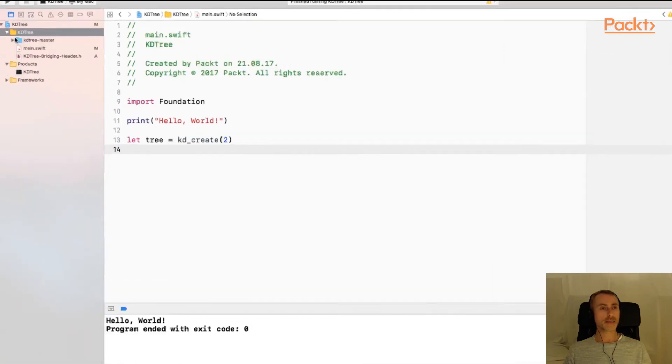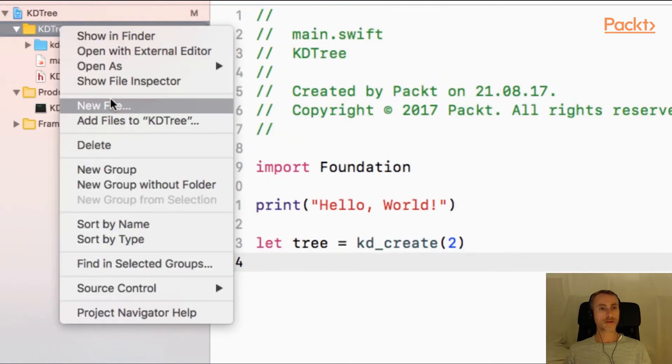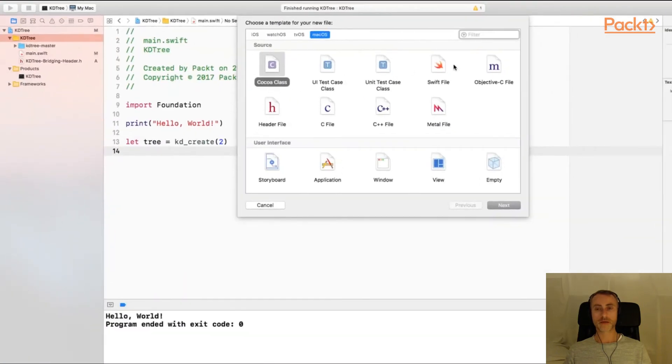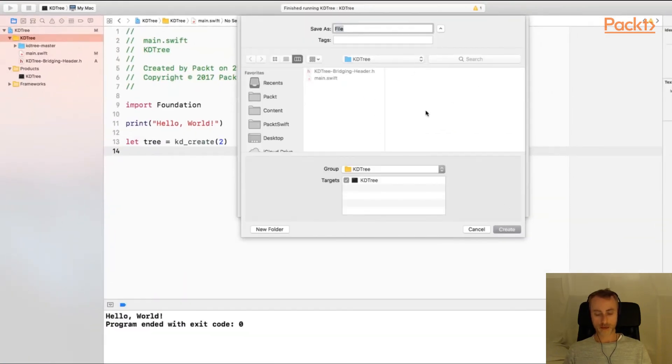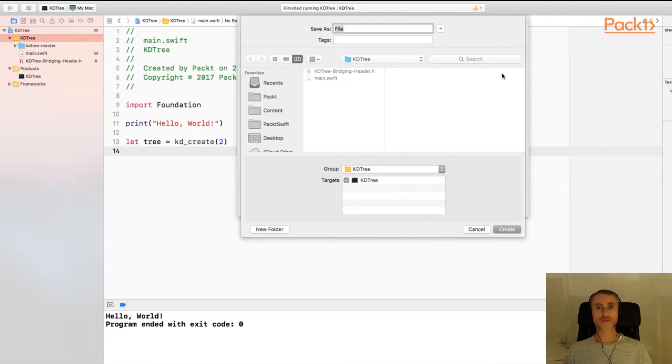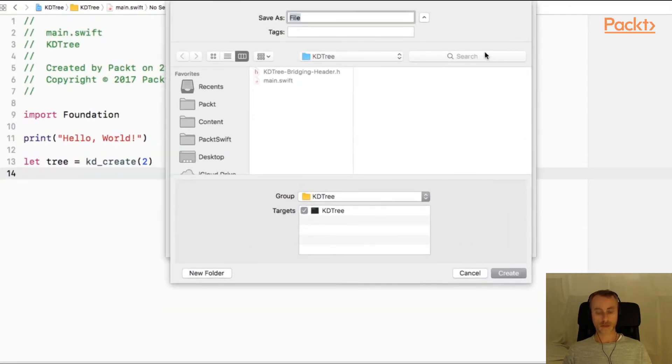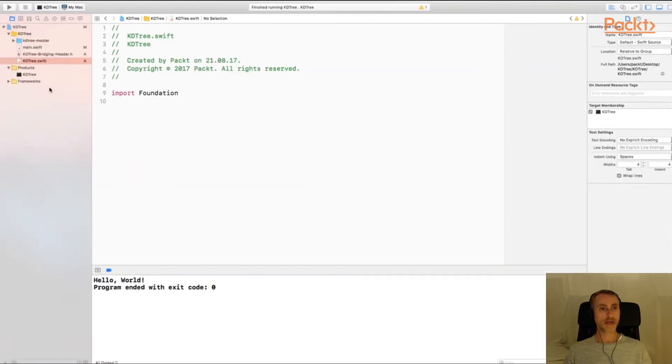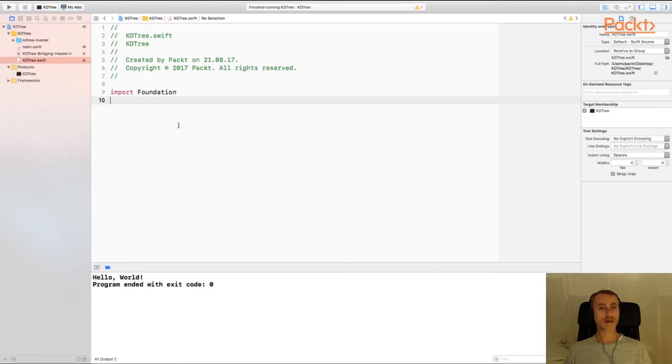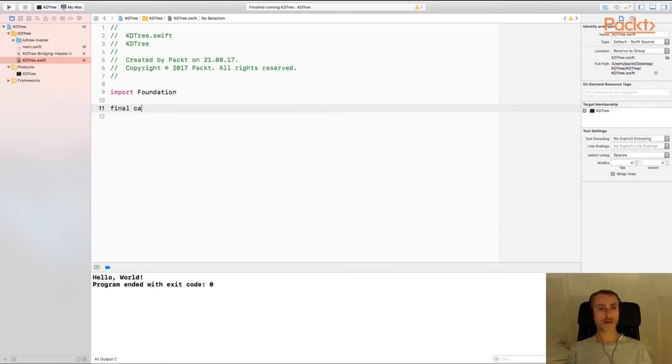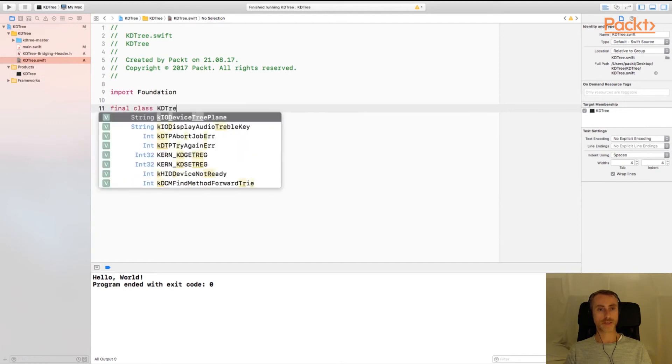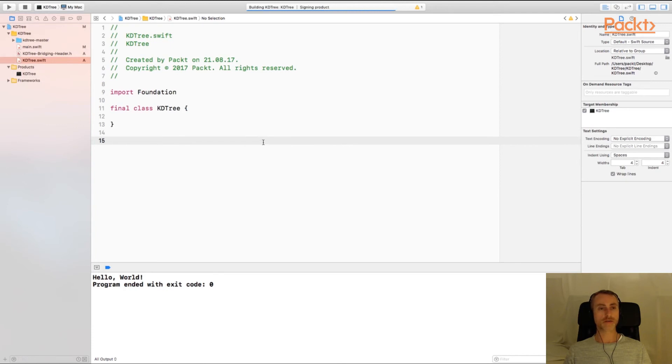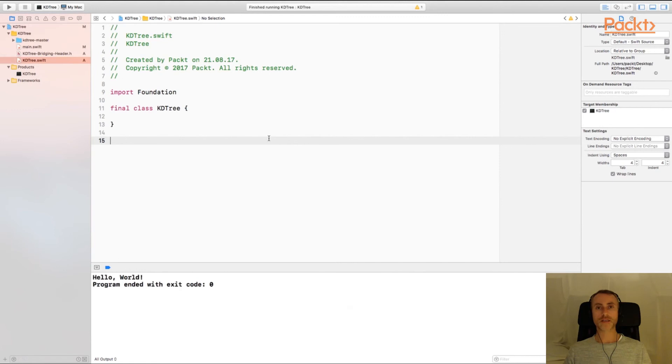So the last thing we'll do before we finish is just create the class file that we'll be using. Again in kdtree new file, swift file, and I'm going to call this file kdtree because that's the name of the library. Create. And here is our source code file for the library. So let's just make a template for the class we're going to use. Final class kdtree. And again let's run the project to check everything is okay. Okay, great.